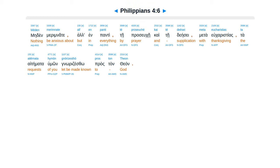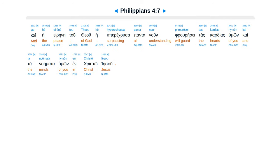Medin miramnate, Al in pantii, te prosukei, kaitai deesei, metai euchris dias, ta aetema ta hyumon, gnoridzeszo prastant thean.